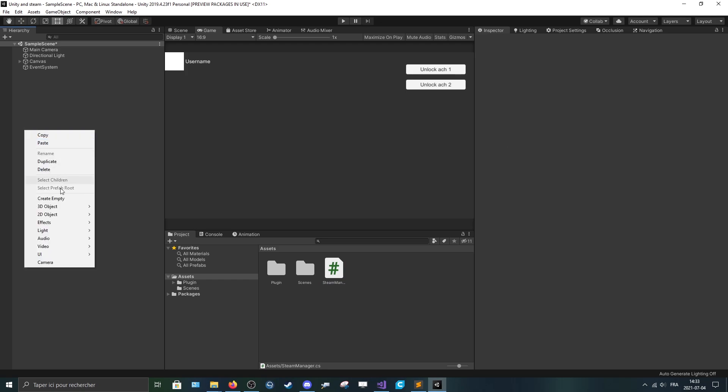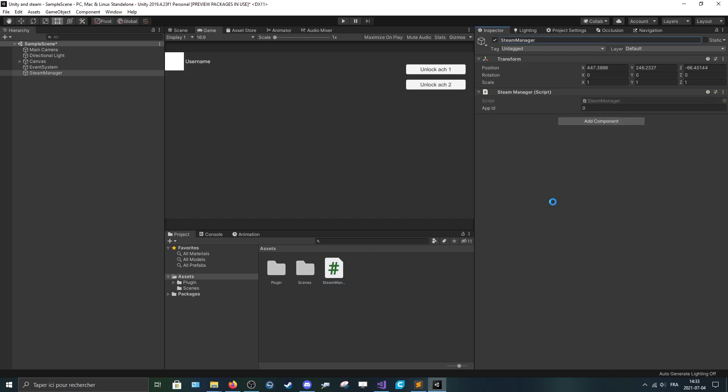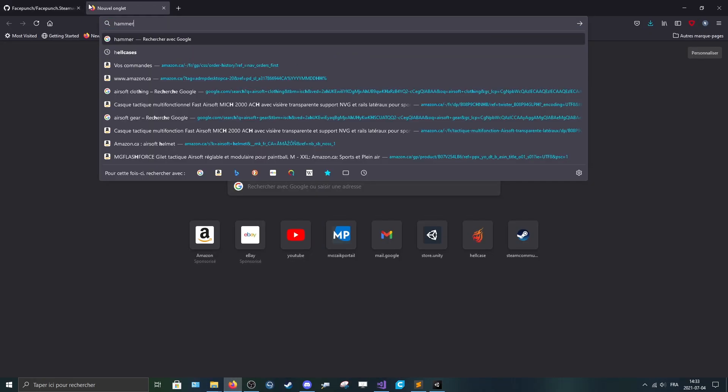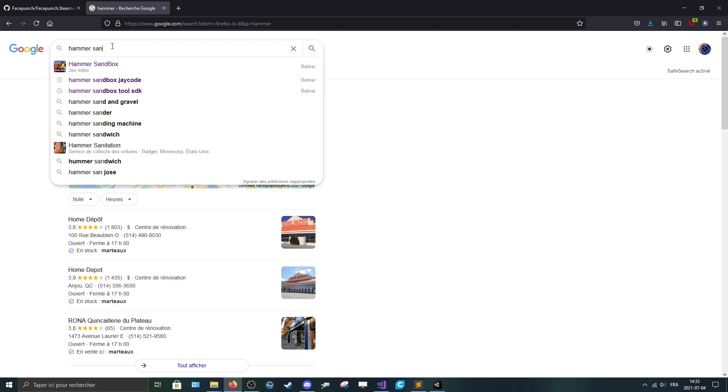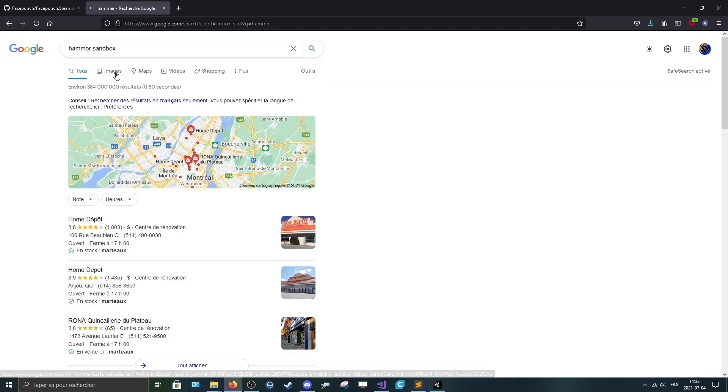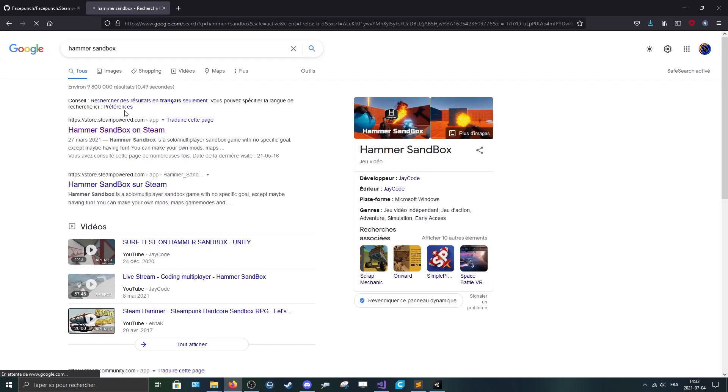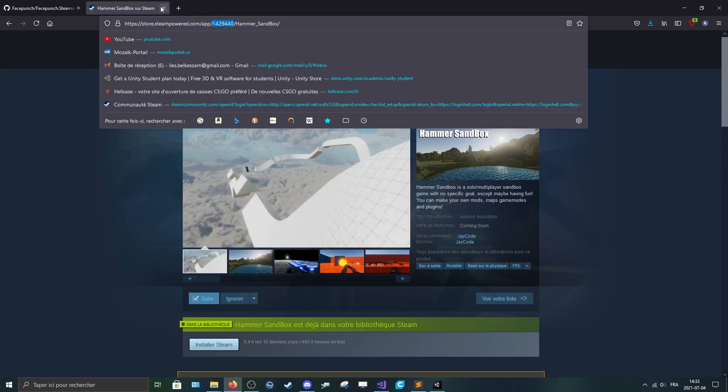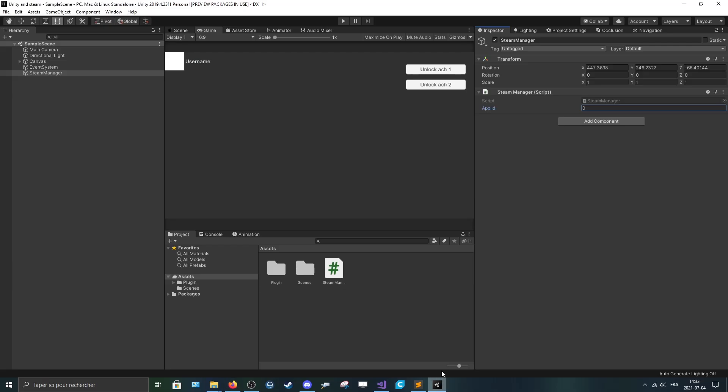After that, make a new empty, call it steam manager and put the script in it. And for the app ID, I'm going to use my own app ID from Hammer Sandbox. But of course, you can use your own app ID, which is what you should do.